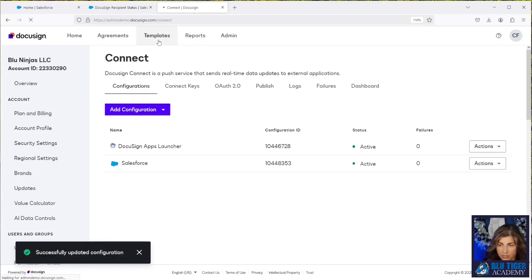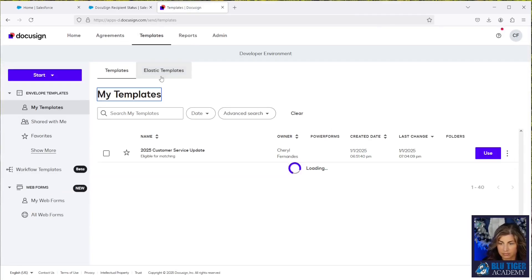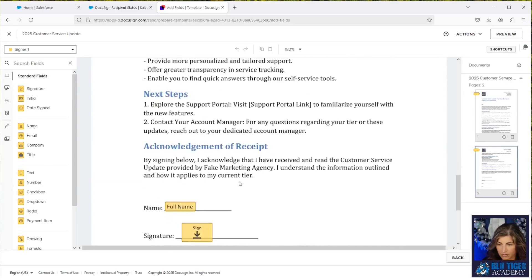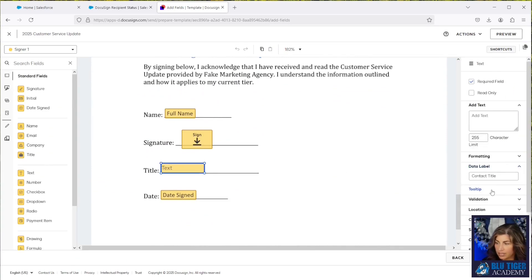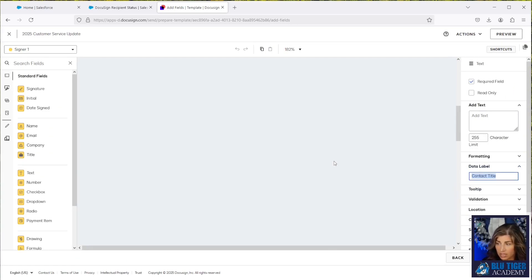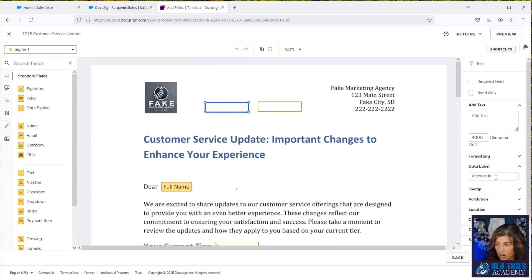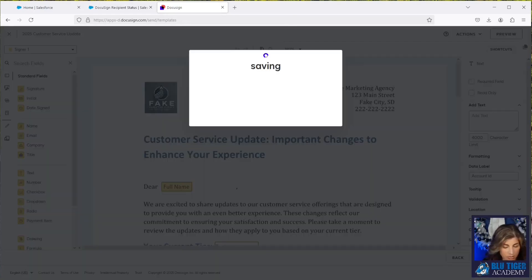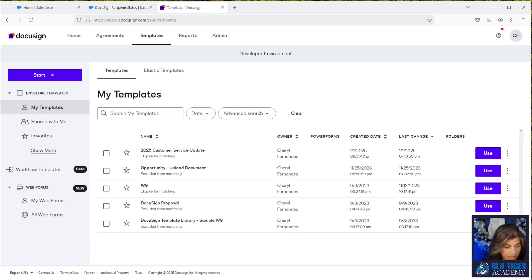Let's go look at our template and check the contact title. The data label needs to say 'contact title.' The same applies for Account ID and Contact ID — those data labels need to match the exact value you're putting in the DocuSign Connect settings when choosing a recipient secure field. We'll save and close, and then we're ready for our flow.